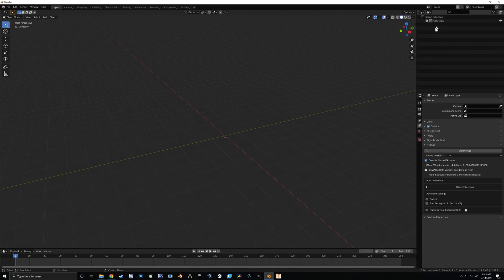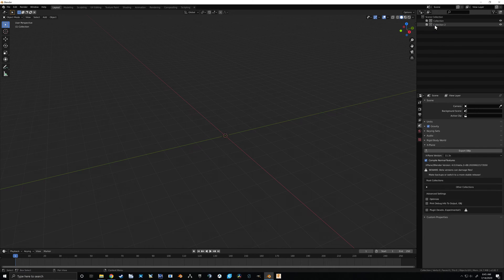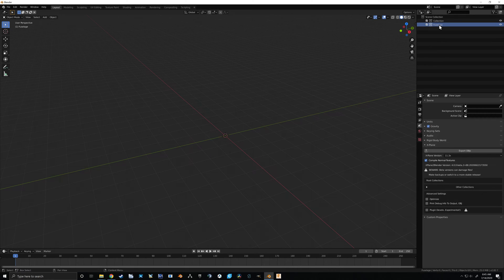In the hierarchy view we've got one collection. I'm going to add a second one by right-clicking and selecting New, then double-clicking on it to rename it. I'm going to name this collection 'fuselage' — this is going to be the fuselage of our aircraft.